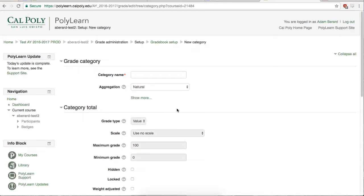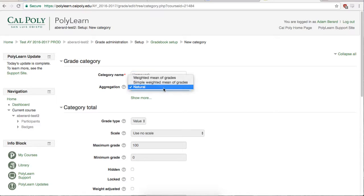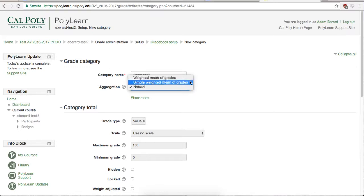The first category I create will be the Homework category. There are three aggregation types and they work as follows. Weighted Mean of Grades averages all the percentage grades you got and gives you that percentage of points out of the category total.